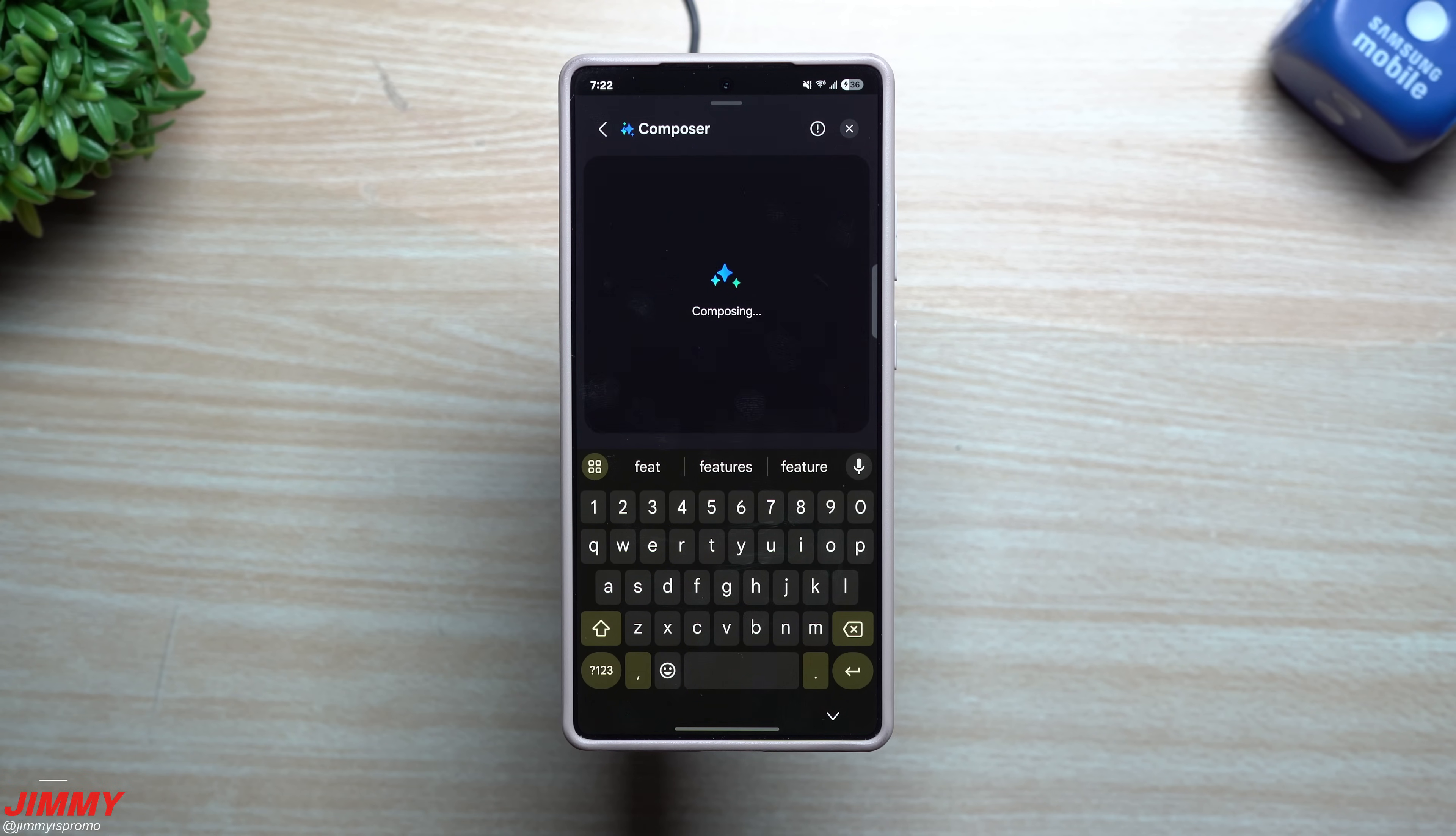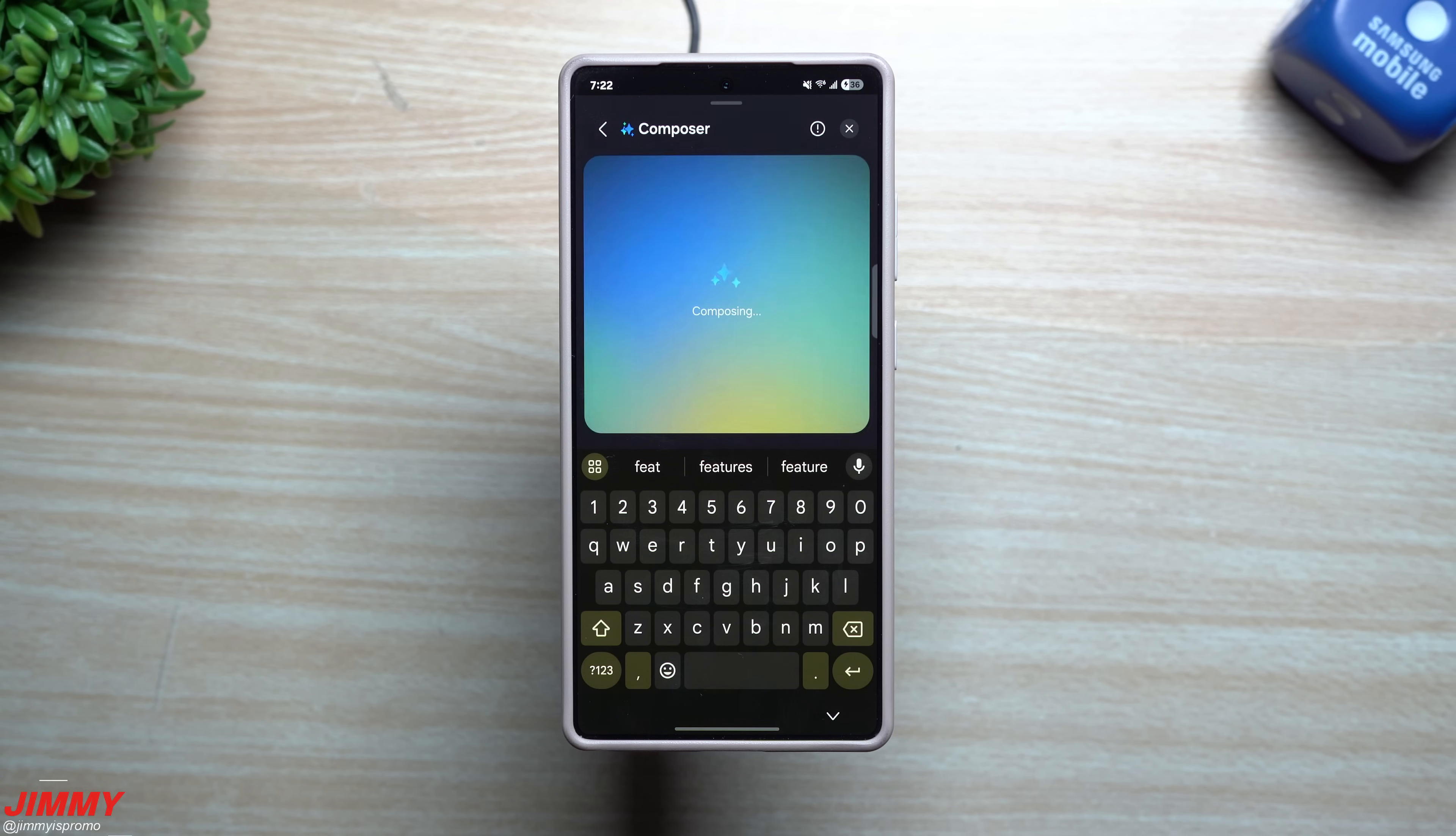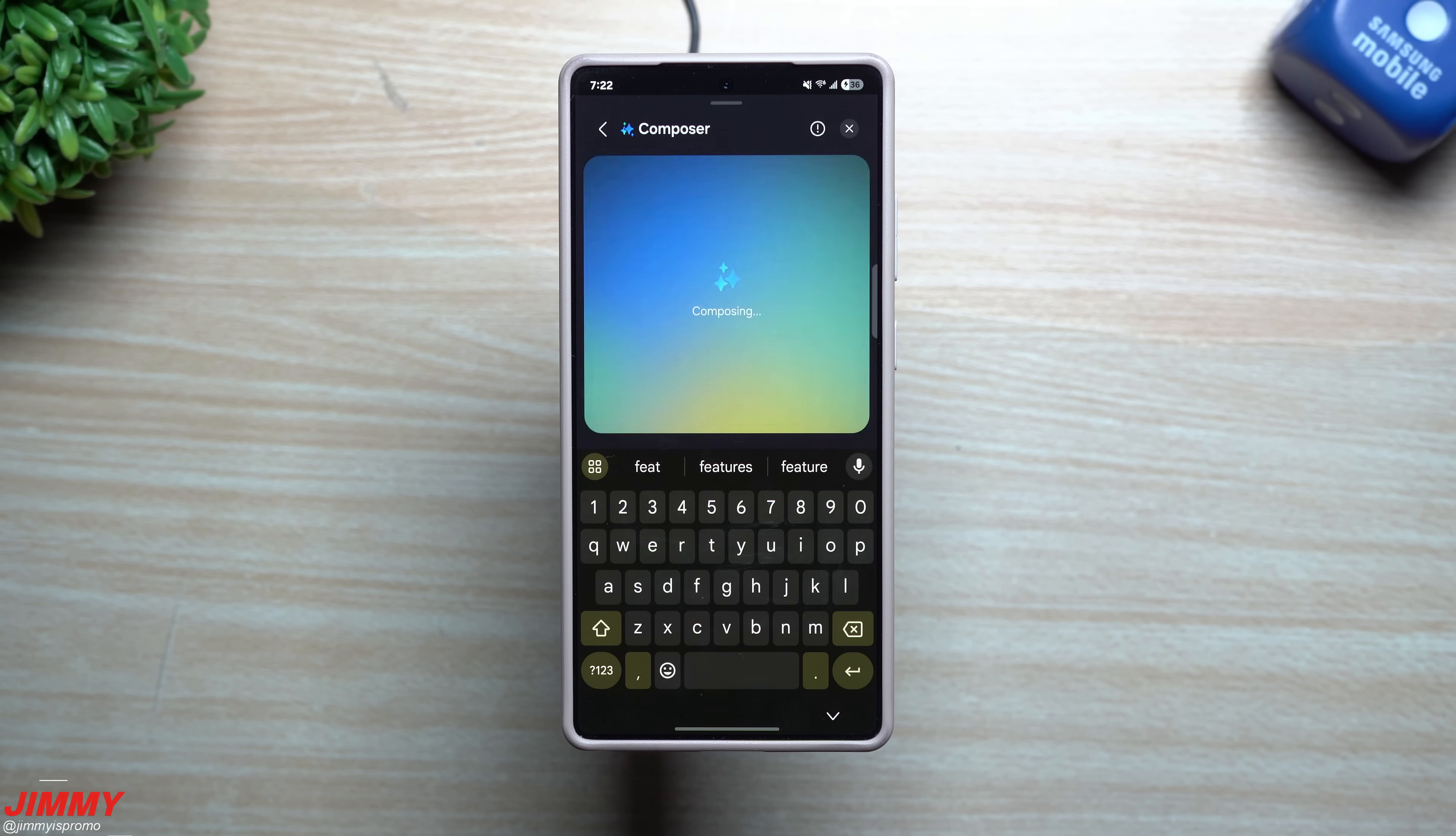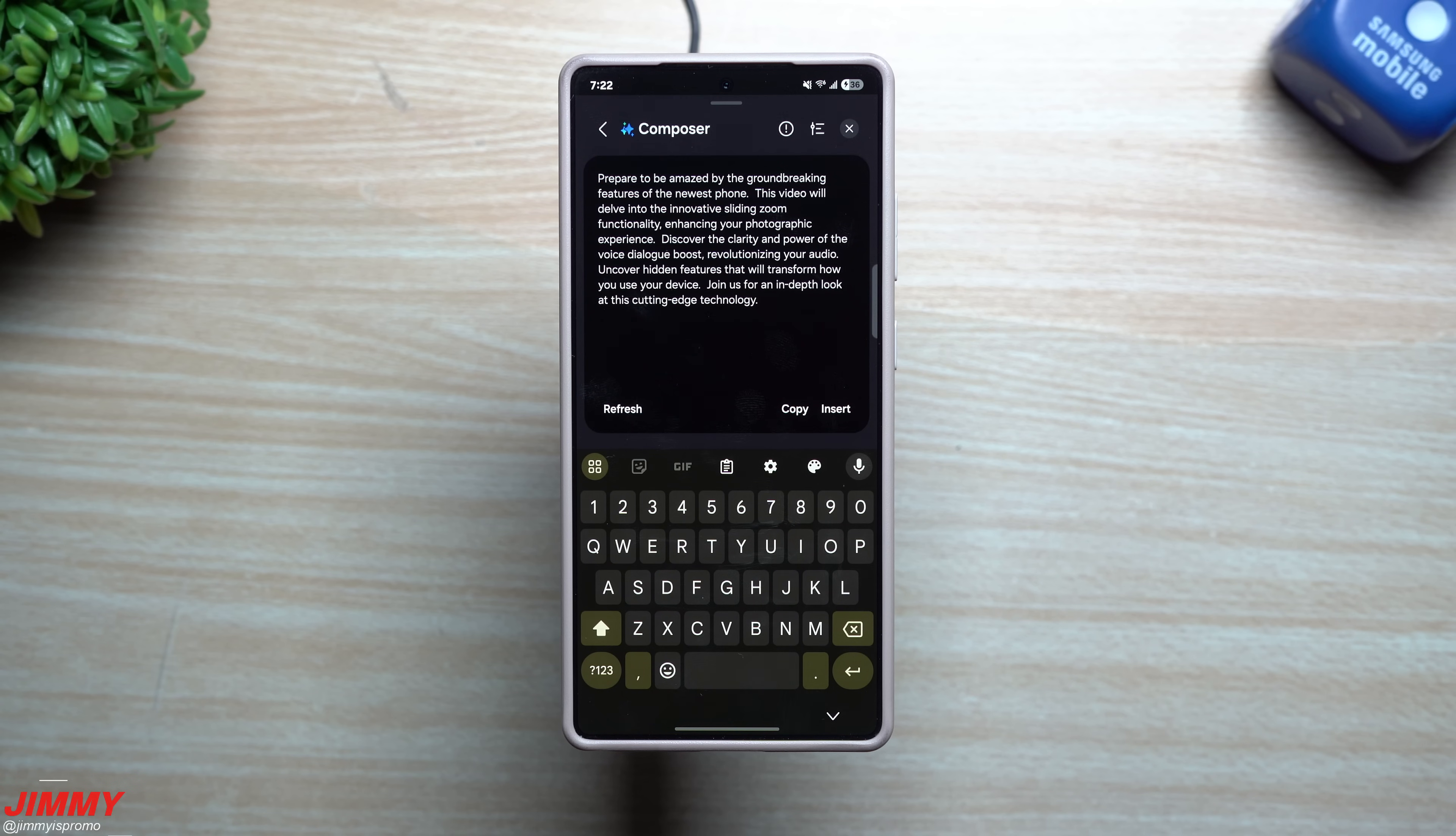If you're just kind of rambling off a few things of what you want to do, this would be able to compose it but also help you summarize and bullet point. So: 'Prepare to be amazed by the groundbreaking features of the newest phone.'